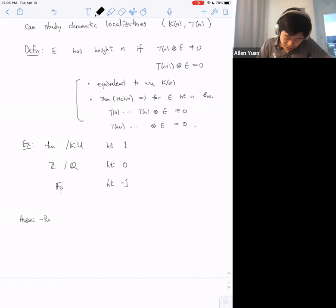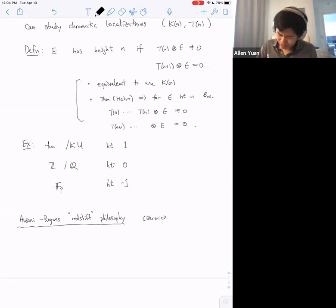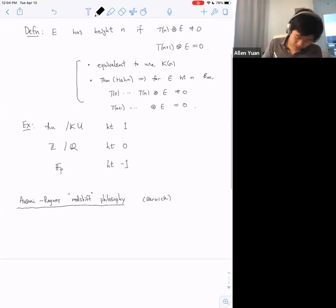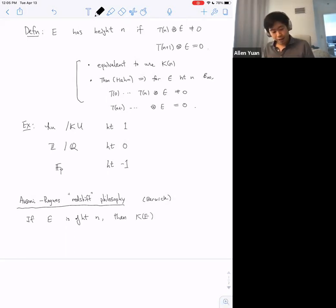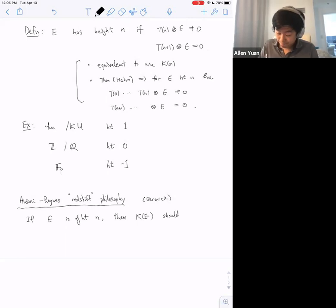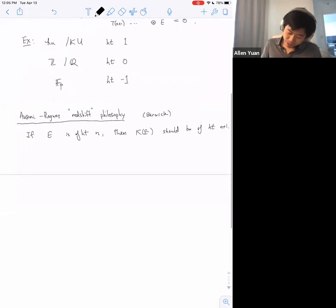What I want to discuss is the interaction of height with algebraic K-theory, guided by the Sønderby-Rognes redshift philosophy. Their precise conjectures have a simple form, first stated in work of Barwick: for E∞ rings, if E is of height n, then the K-theory of E is also an E∞ ring and should be of height n+1.